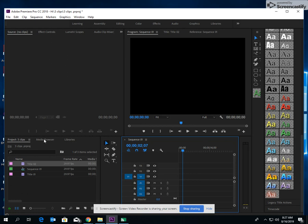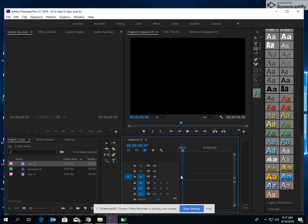This is your projects, your media browser, your effects. You have your cutting board where you're going to clip your work and filming. Here is your sequence where you're setting everything up and creating and designing, and this is where we'll be watching your projects.